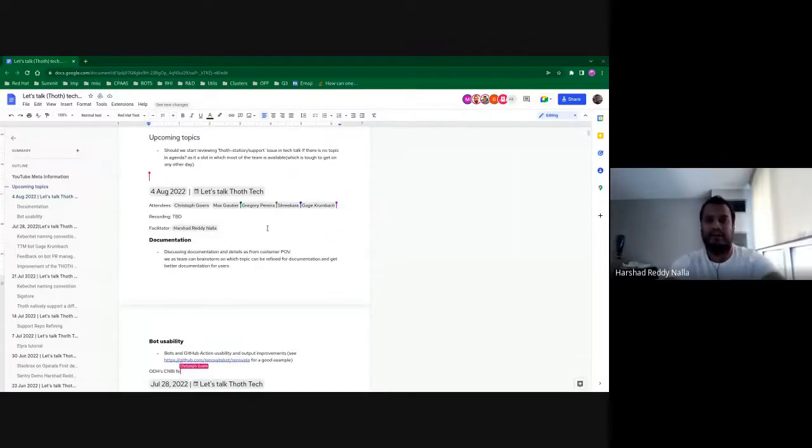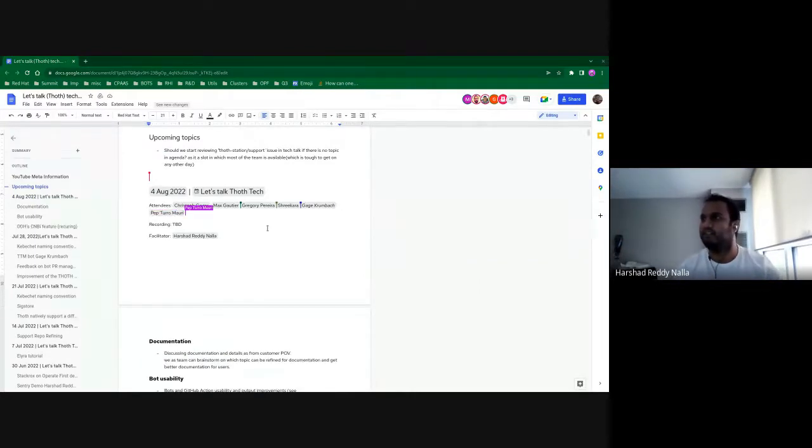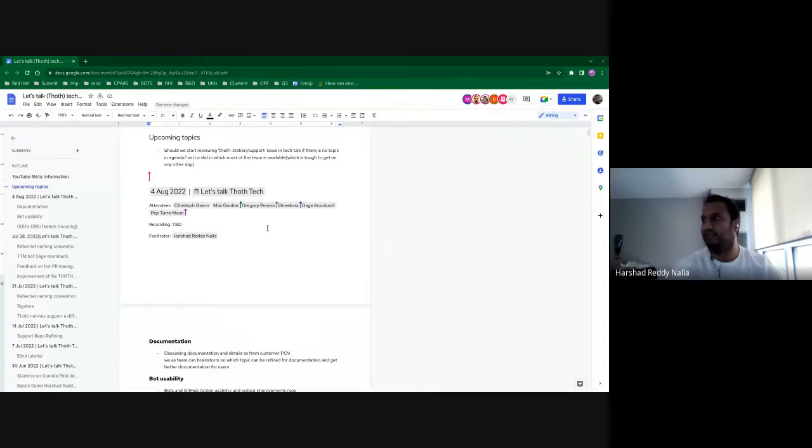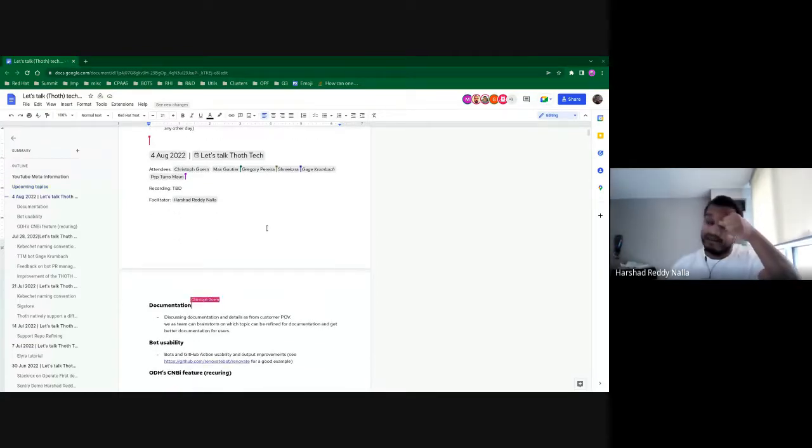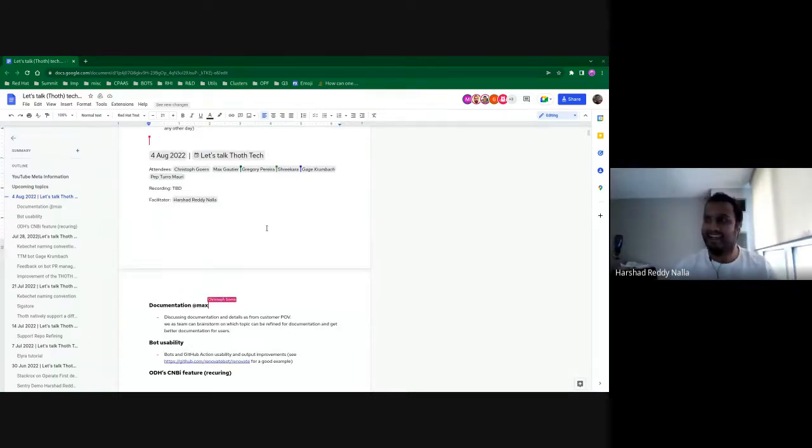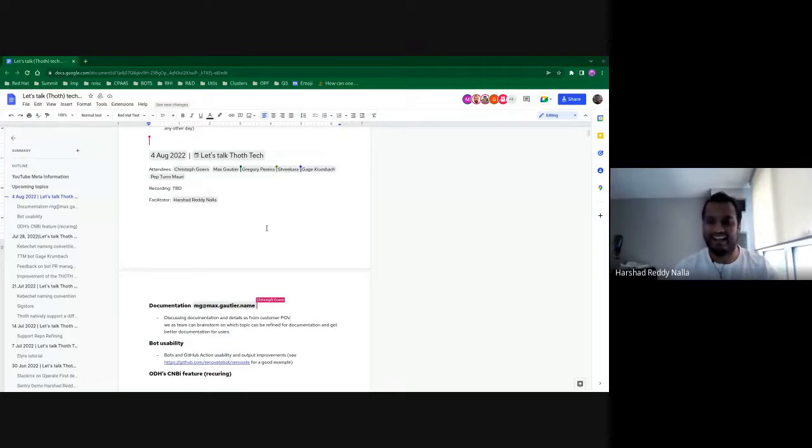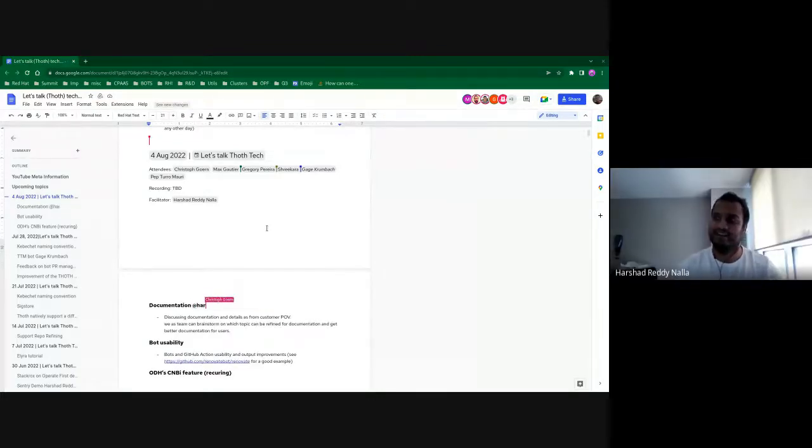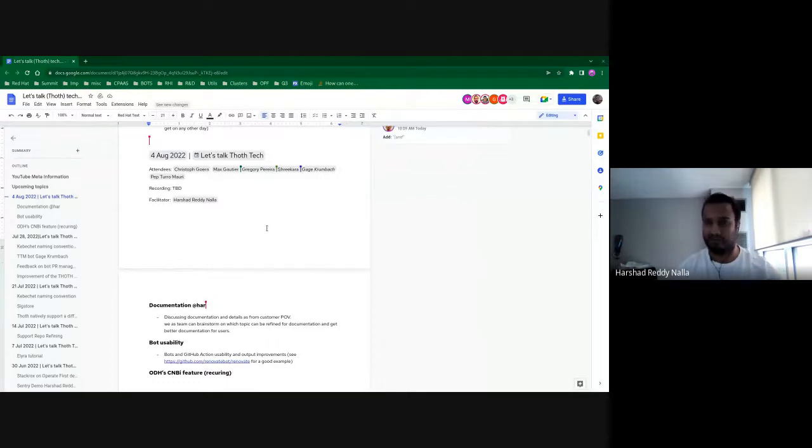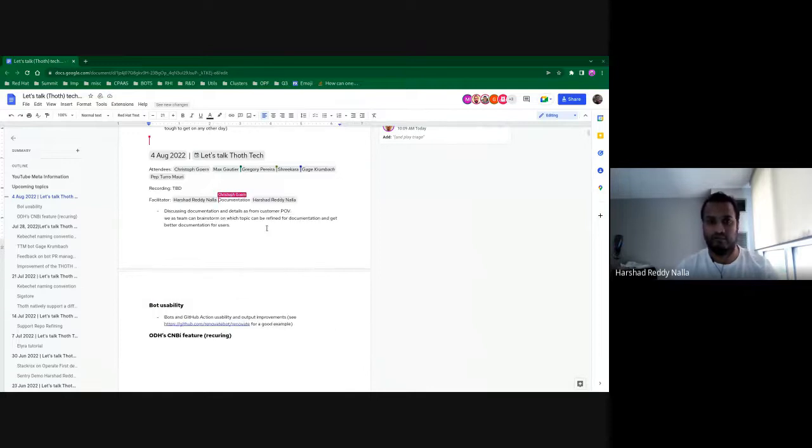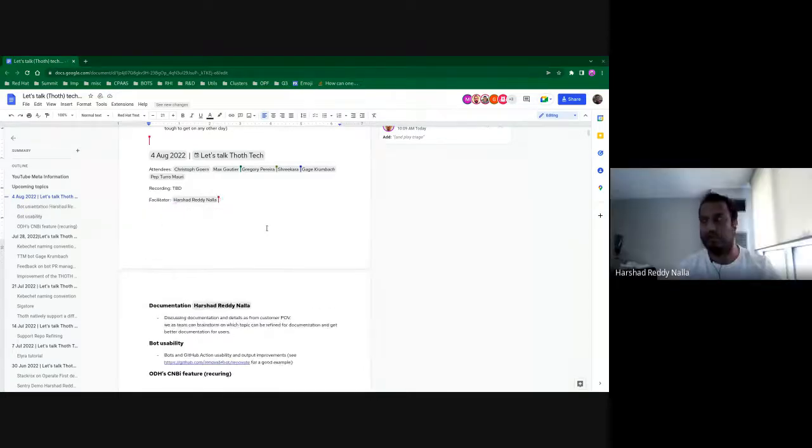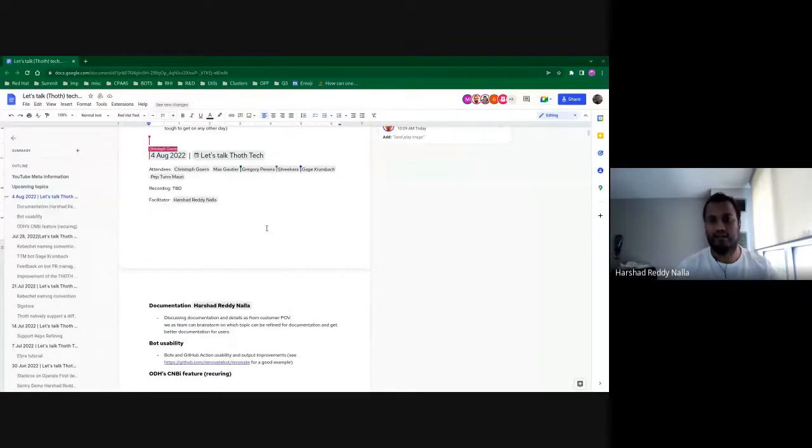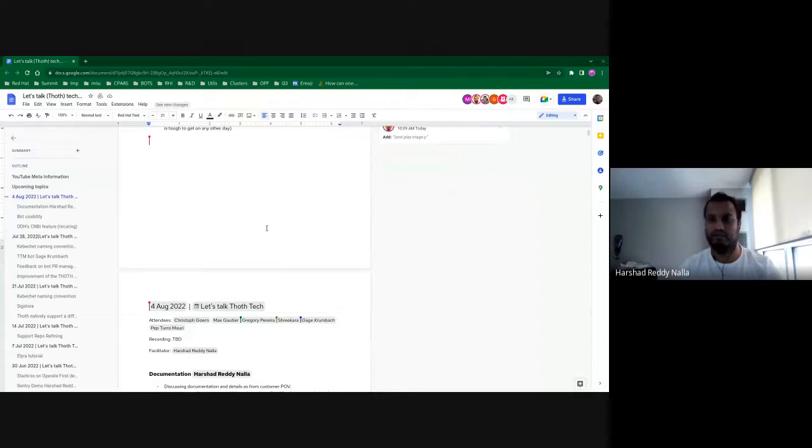So let's start our talk for today. First topic is documentation, discussing documentation and details from customer point of view. Max added it last week. A lot of questions are coming up based on documentation from a few weeks before. I just thought that if we are lacking some of these things, we can start working on them and providing better documentation.